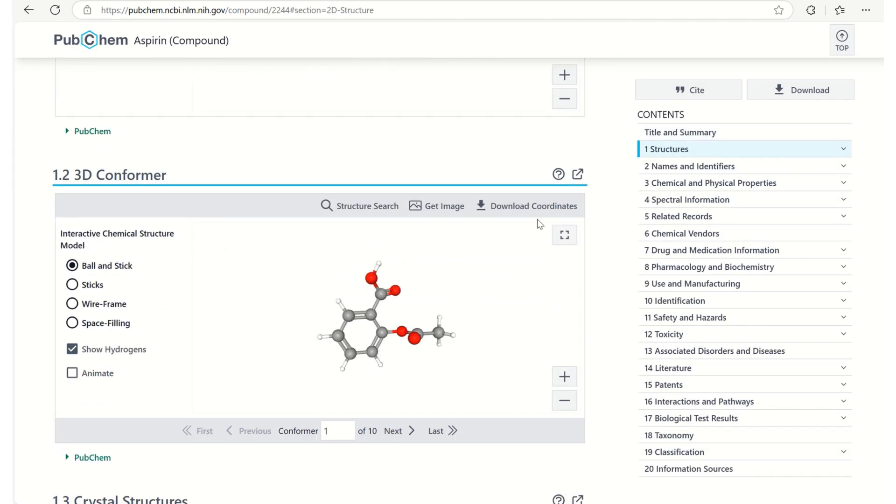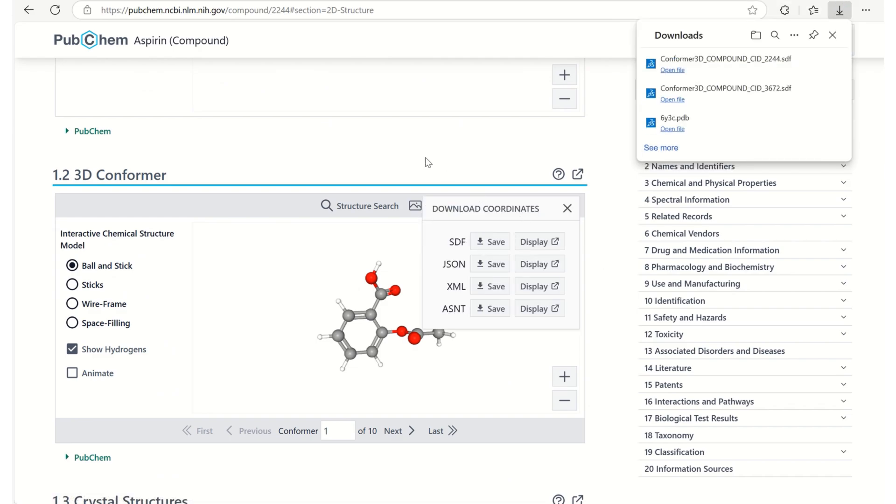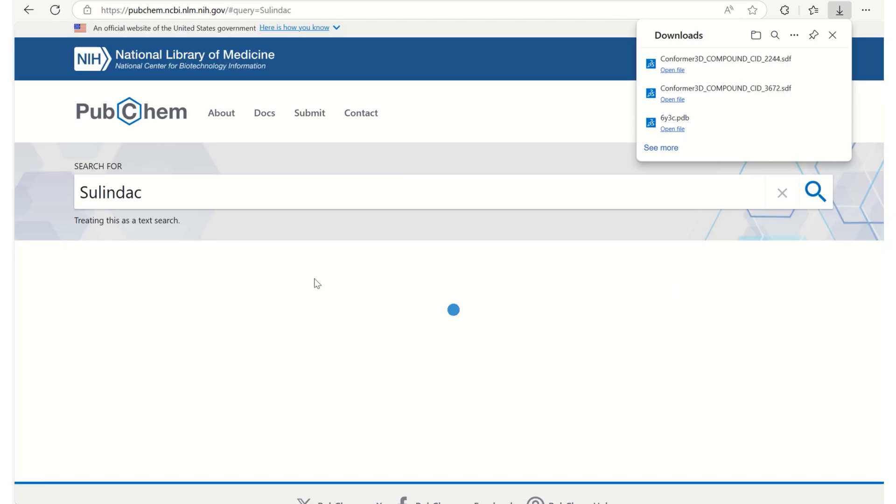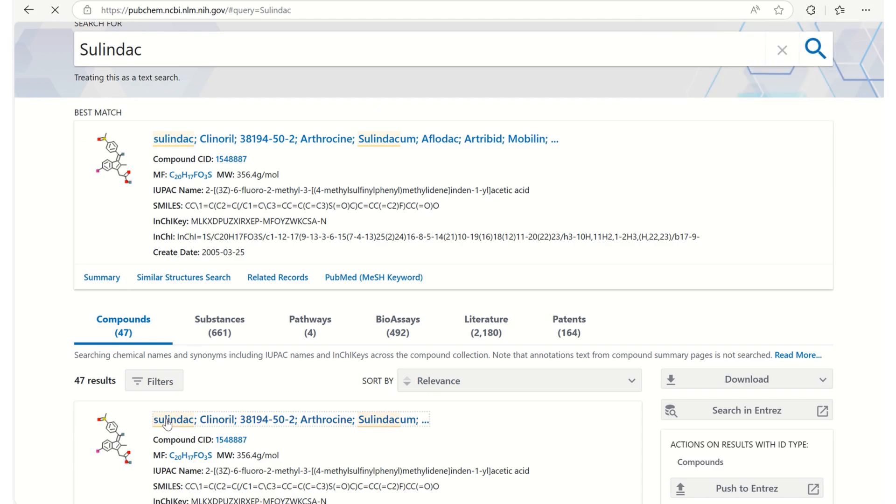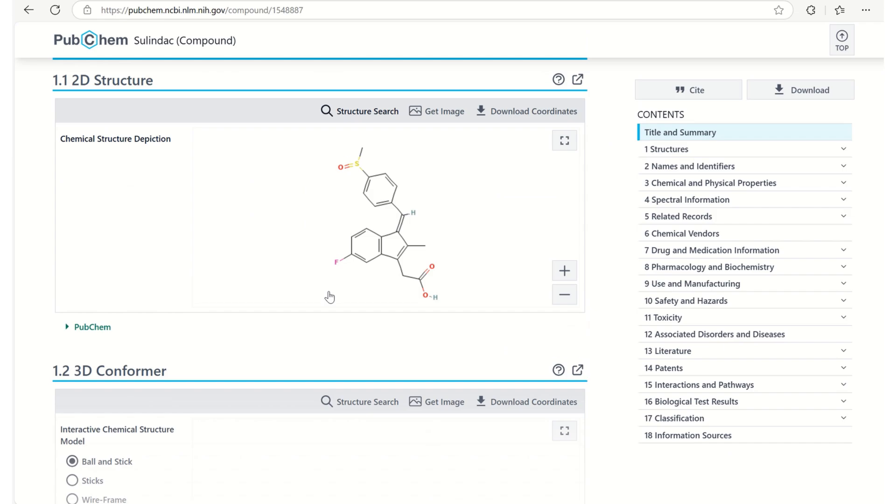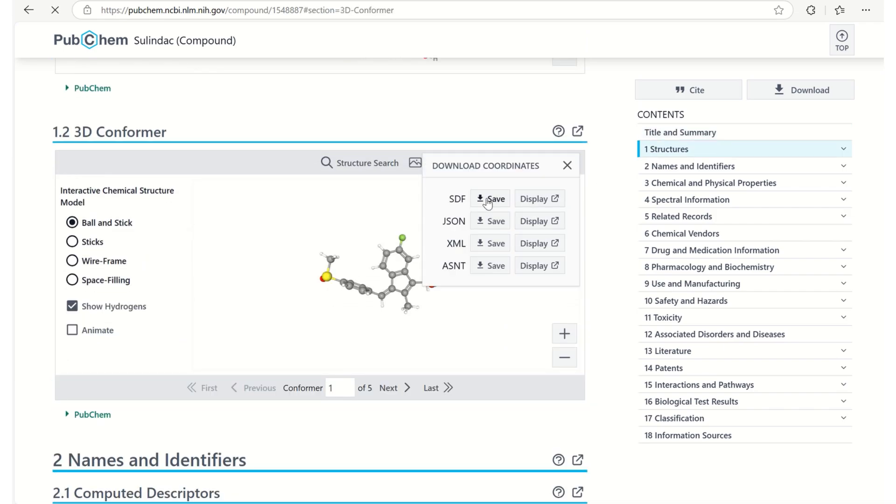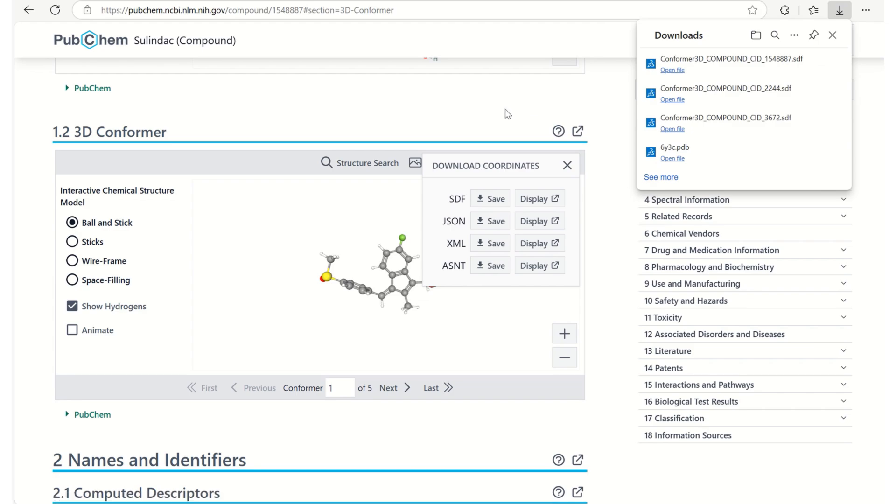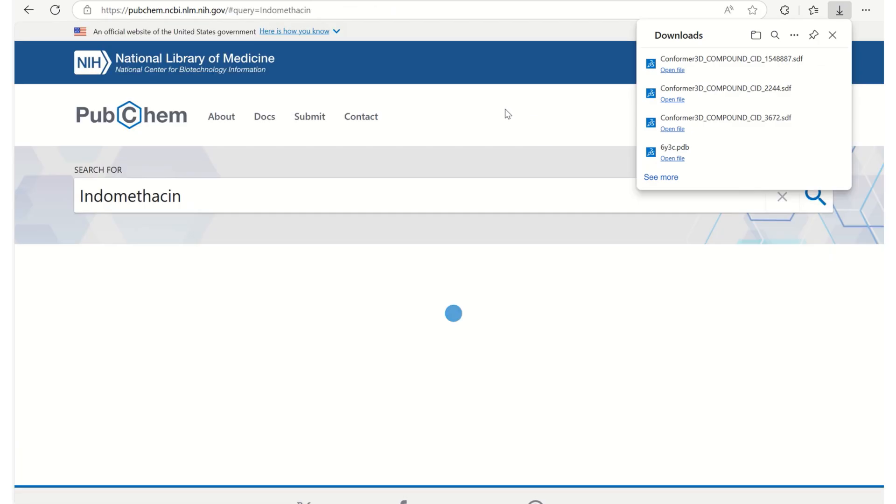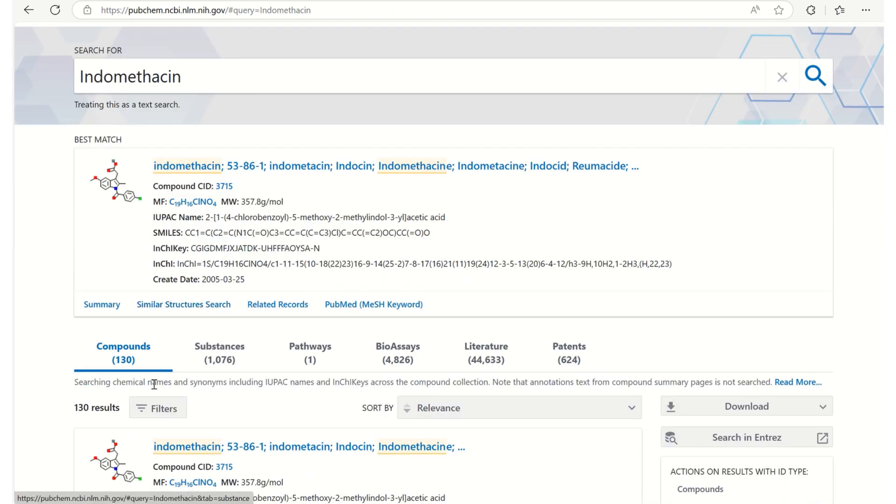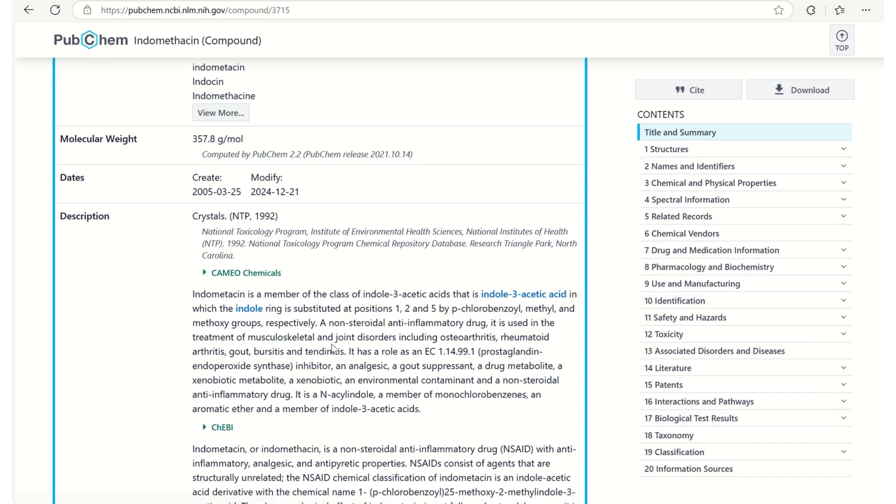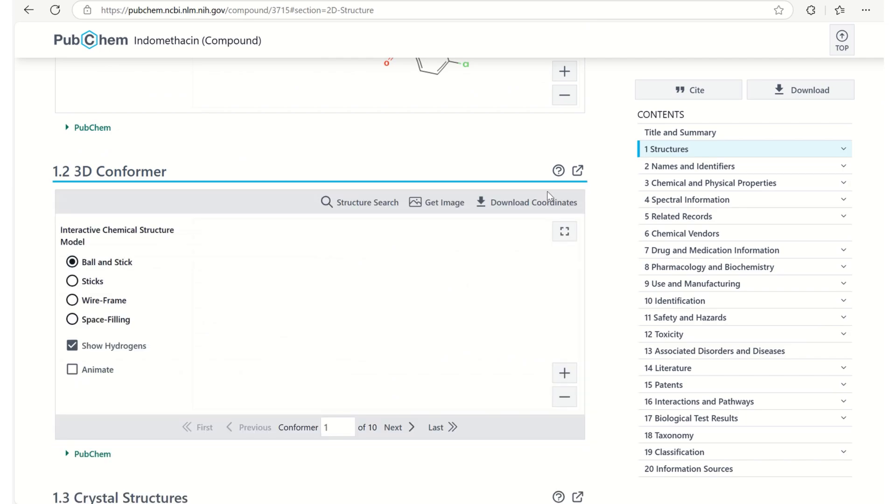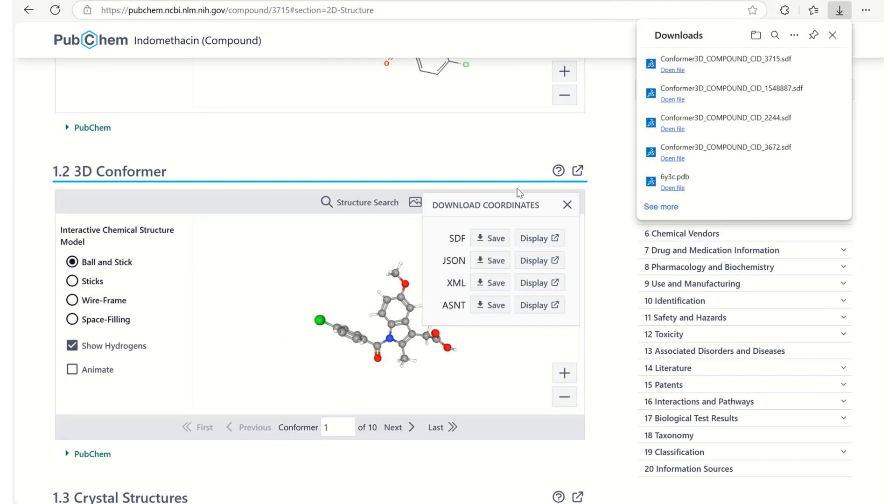It was also downloaded and the next one is sulindac. Clicking on sulindac and trying to download the 3D conformer of sulindac. And the last selected one is indomethacin. Scrolling down for its 3D conformer, yeah I am downloading its SDF format of 3D conformer.